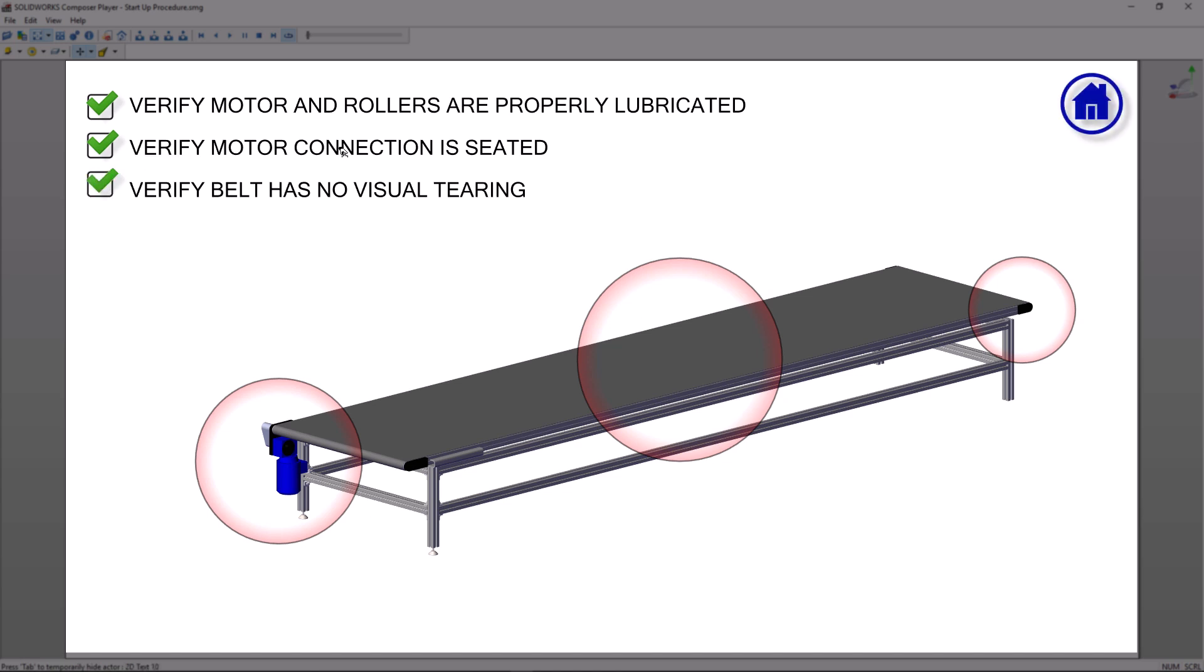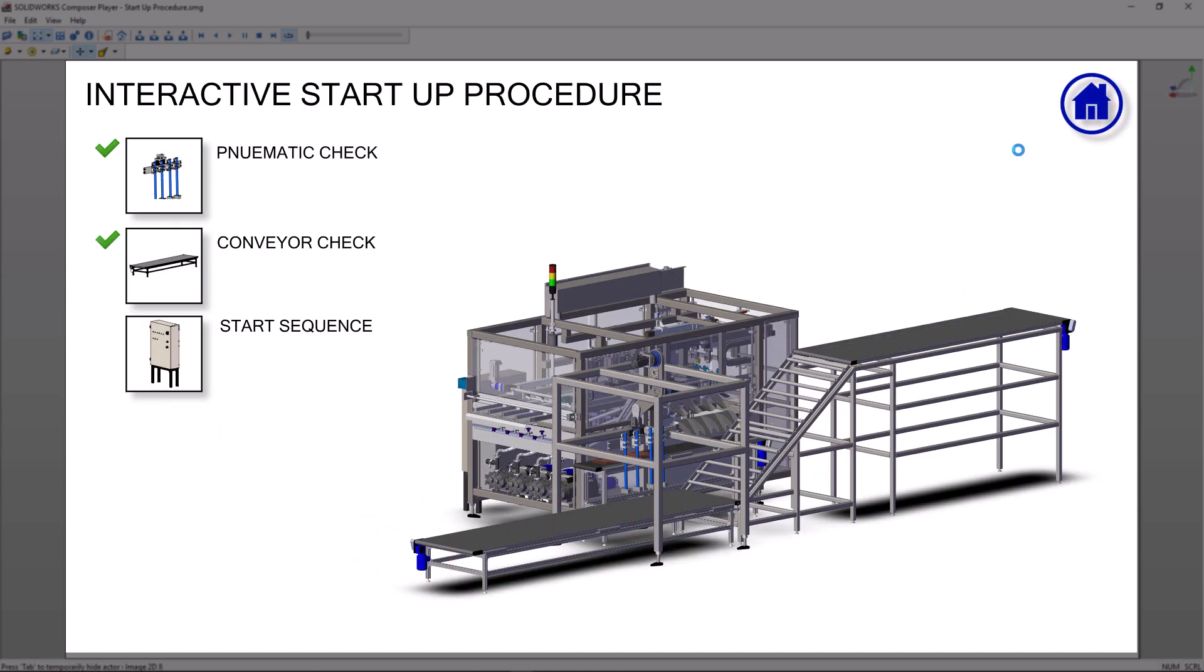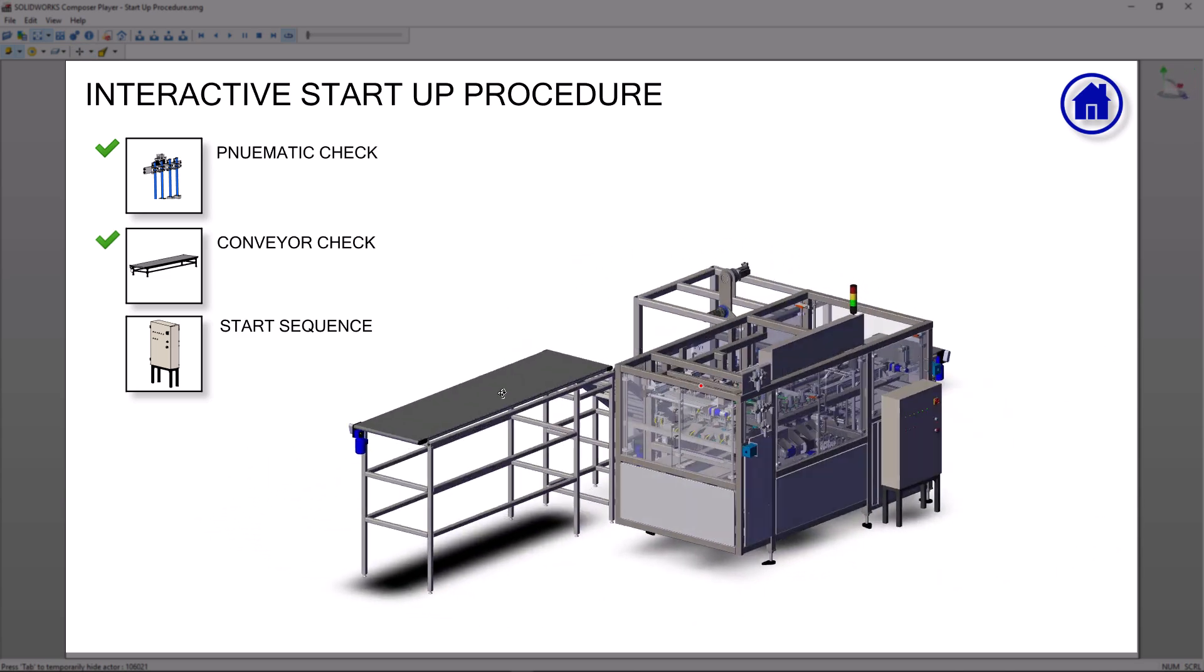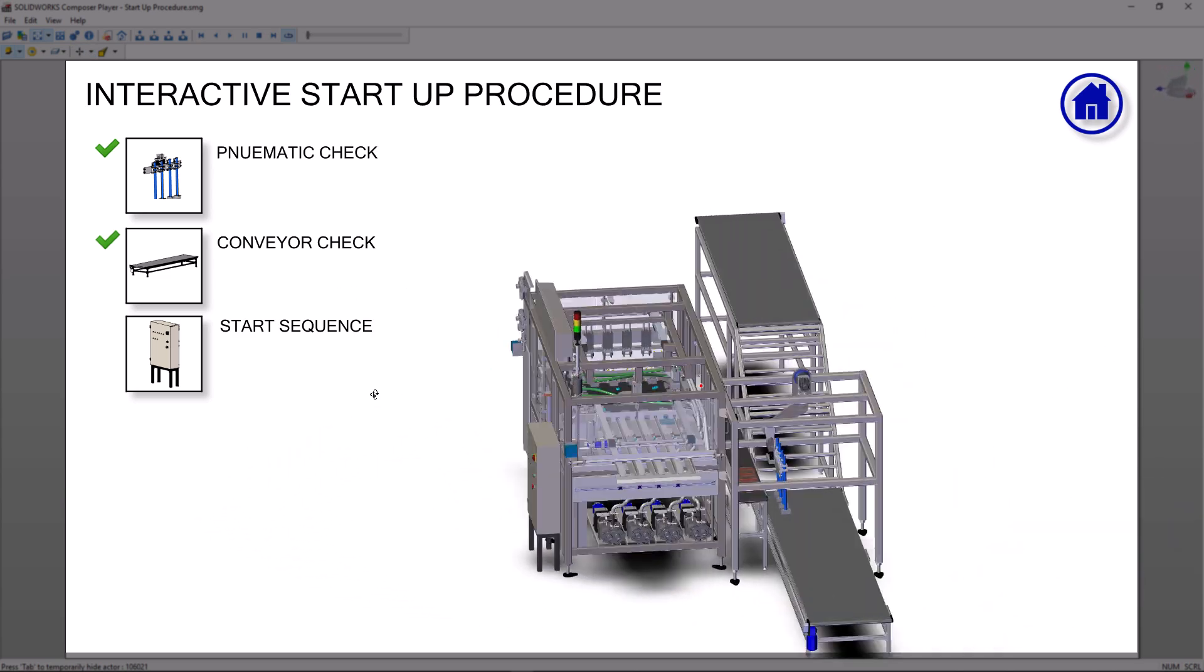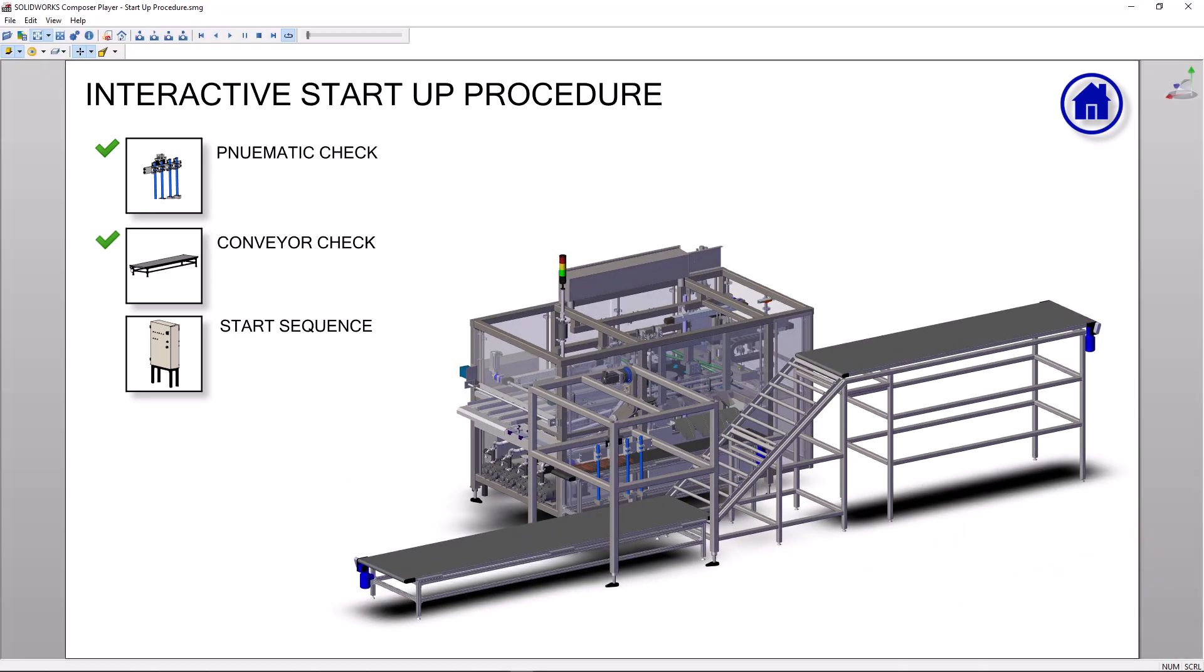Now the end user can open this up on any Windows machine to click through the process, and they'll have full access to the 3D model to rotate, pan and zoom.